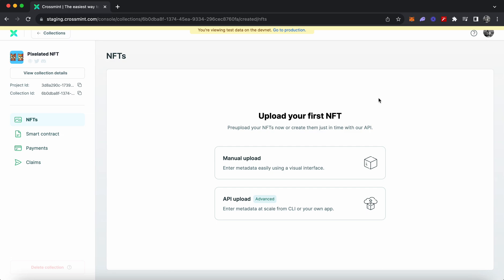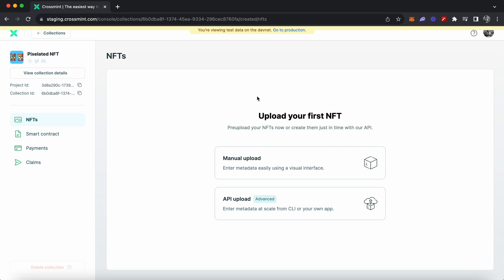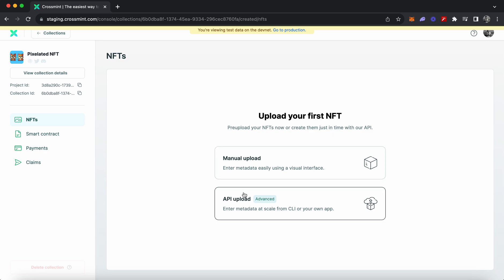As you can see on the screen, we are on the NFT section of our collection. You have two ways of uploading and creating NFTs on this contract and your NFT collection. The first one is manual upload, where you use the console's interface to manually upload an NFT's image or media file and configure the NFT's metadata or properties. The second option is to use the API upload, where you use the APIs we provide to upload NFTs and configure their metadata via code and simple API calls.